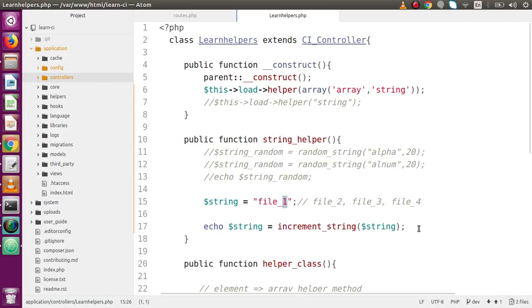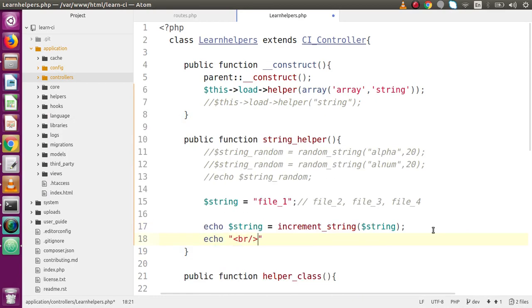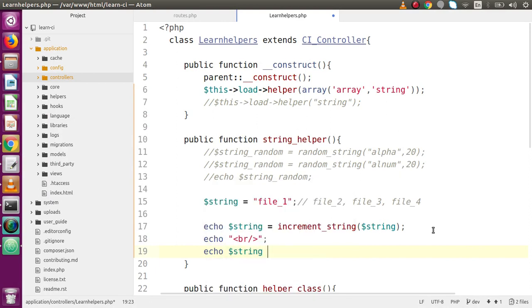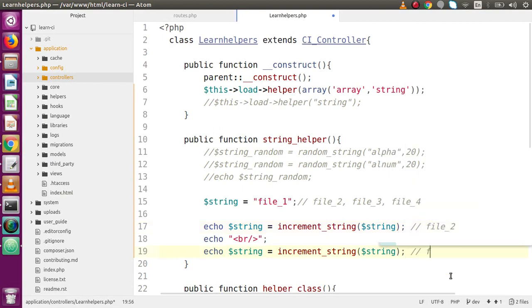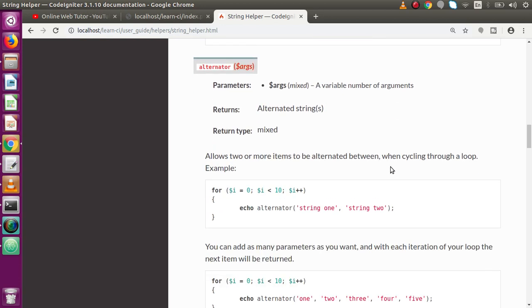Save the file, reload the page — we can see 'file_two'. Now let's add a line break and call increment_string again passing the variable that stores 'file_two'. This time the output will be 'file_three'. Save the controller, reload the page — we can see 'file_two' and 'file_three'. This is all about the increment_string helper function.